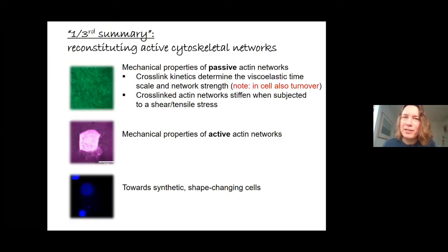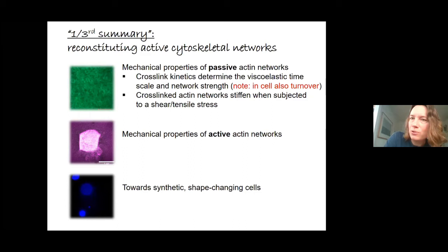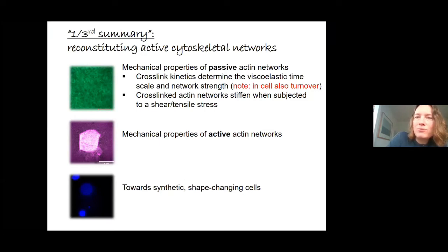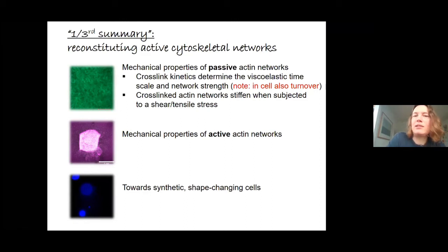To briefly summarize: the mechanical properties of passive networks in the absence of active driving are determined by a combination of polymer entanglements and cross-link binding kinetics, which set the viscoelastic properties and network strength, and are responsible for the nonlinear response when shear or tensile stress is applied.